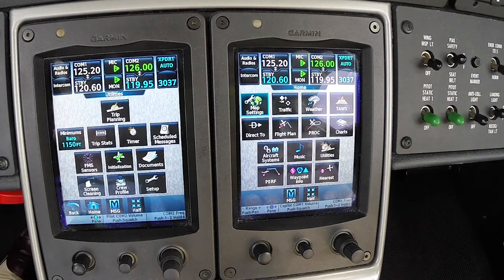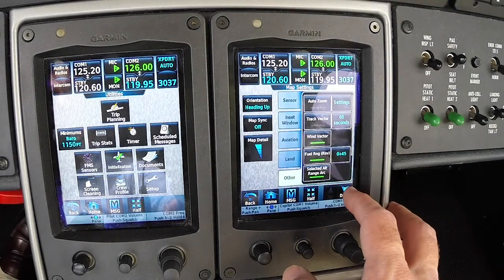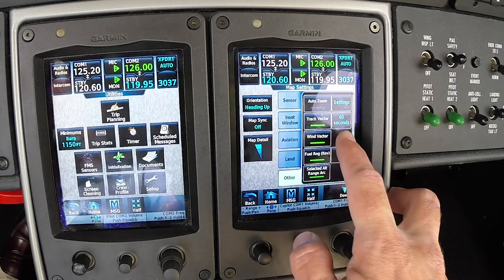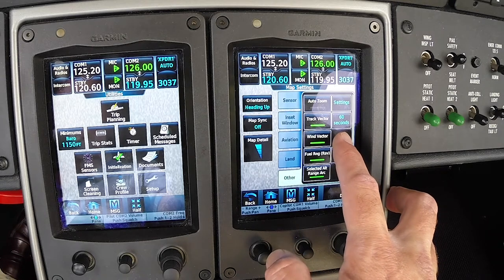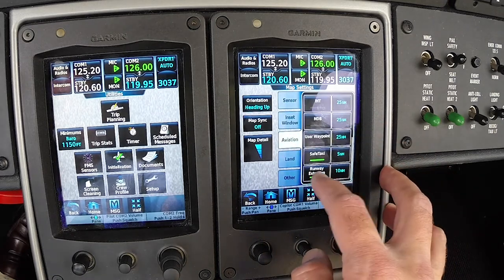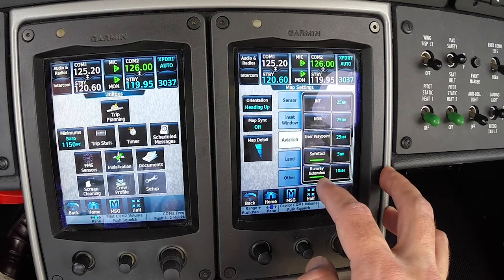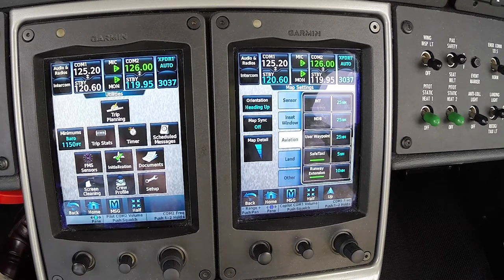There are a few aids to situational awareness during a circling approach the G3000 can display. First, in our map settings under other, it's a good idea to make sure your track vector is turned on with a maximum display of 60 seconds — over 60 seconds and the display will not show a curved path. It's also a good idea under aviation to have your runway extensions turned on and make sure that they're displaying at five nautical mile or greater zoom. They will make executing the turn to final a lot simpler. If the track vector passes through the runway extension of the landing runway, an overshoot will occur unless the turn radius is tightened up.